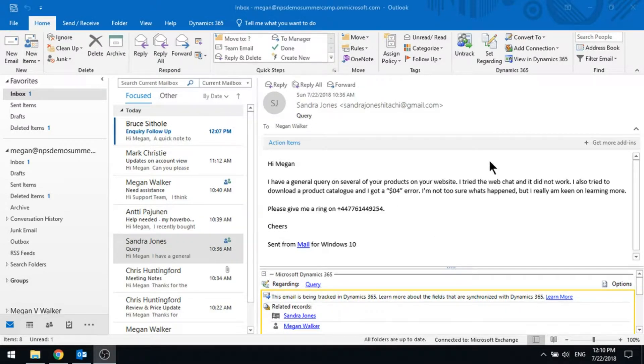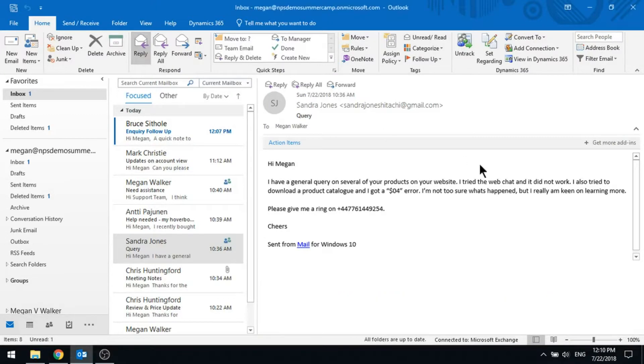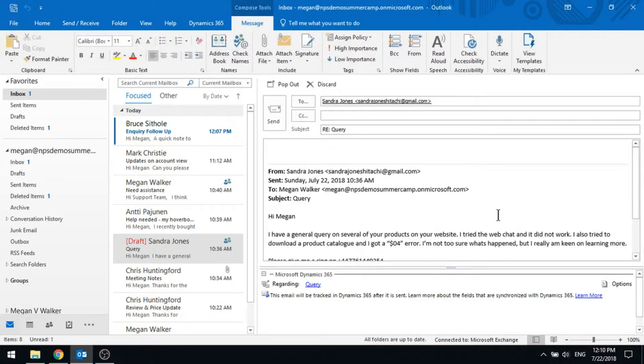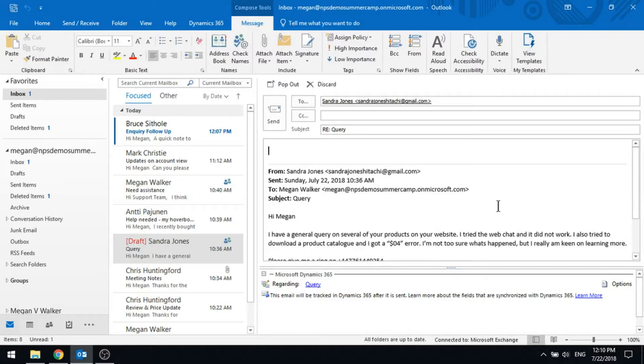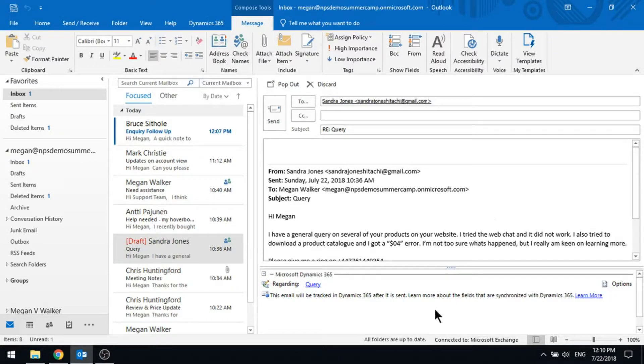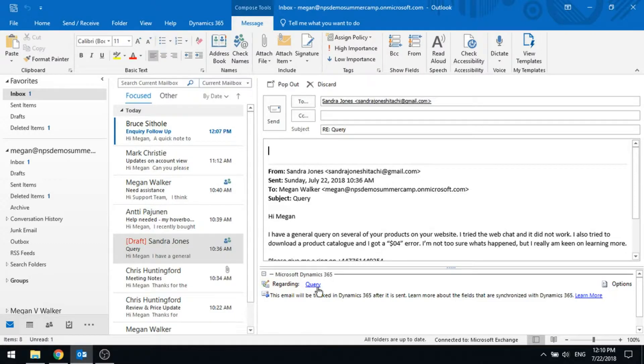So now let's go ahead and let's reply to this email. Let's follow back up with Sandra. So what you'll notice is because we're tracking that email, what that means is we're essentially tracking all the way through the lifecycle of the email. So again, it's set regarding the query because that's what we'd already set it to previously.